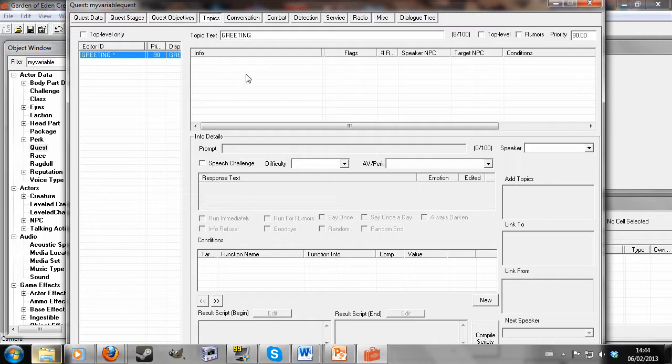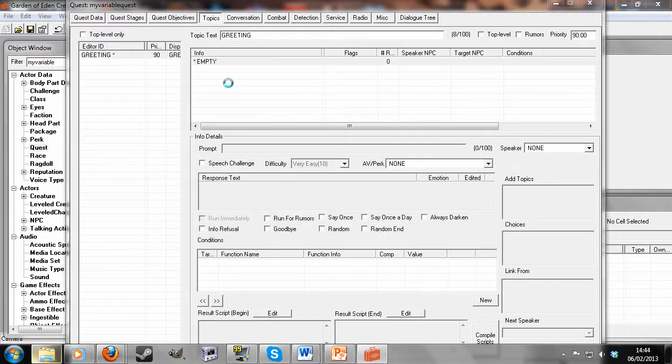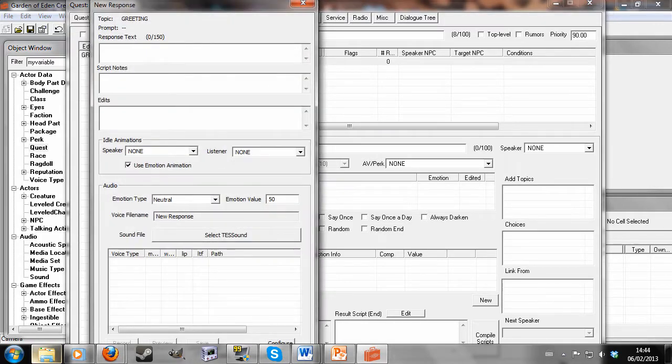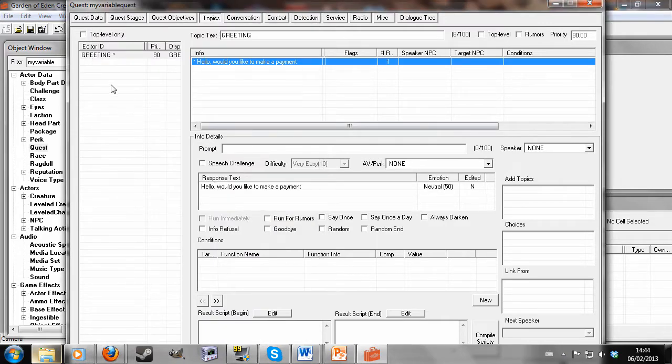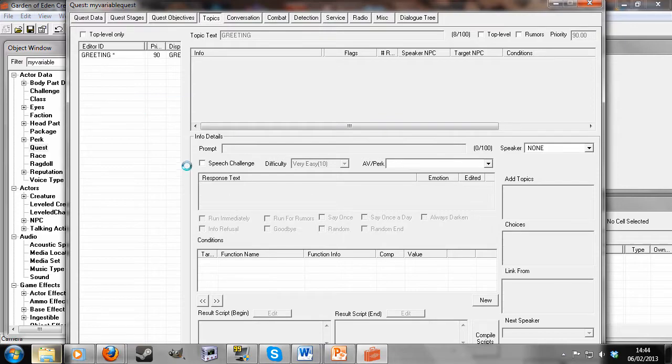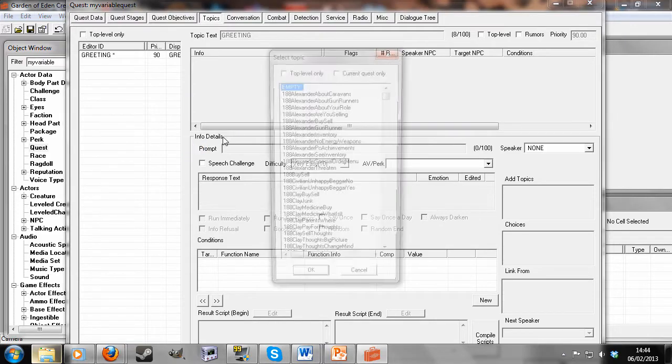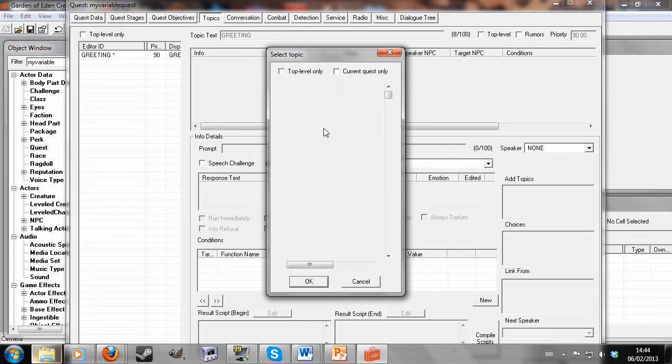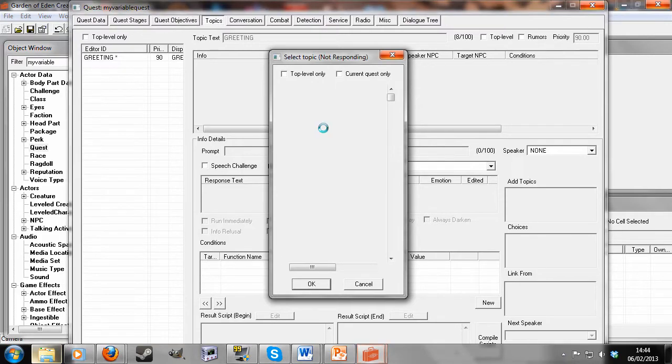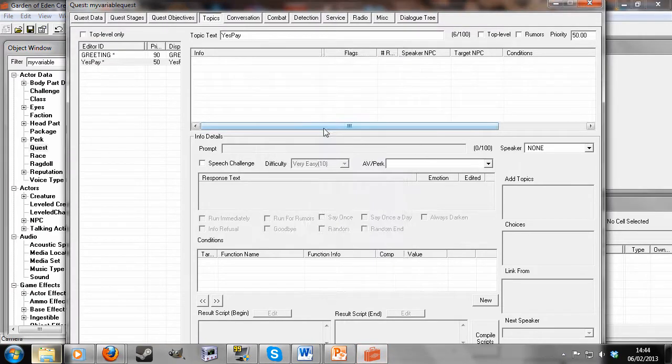What is really important is the scripts that I'll be typing in and not necessarily the dialogue. But it just depends on your own quest. So anyway, hello, would you like to make a payment is my greeting. And I'm going to create a new topic, which I'll call YesPay.